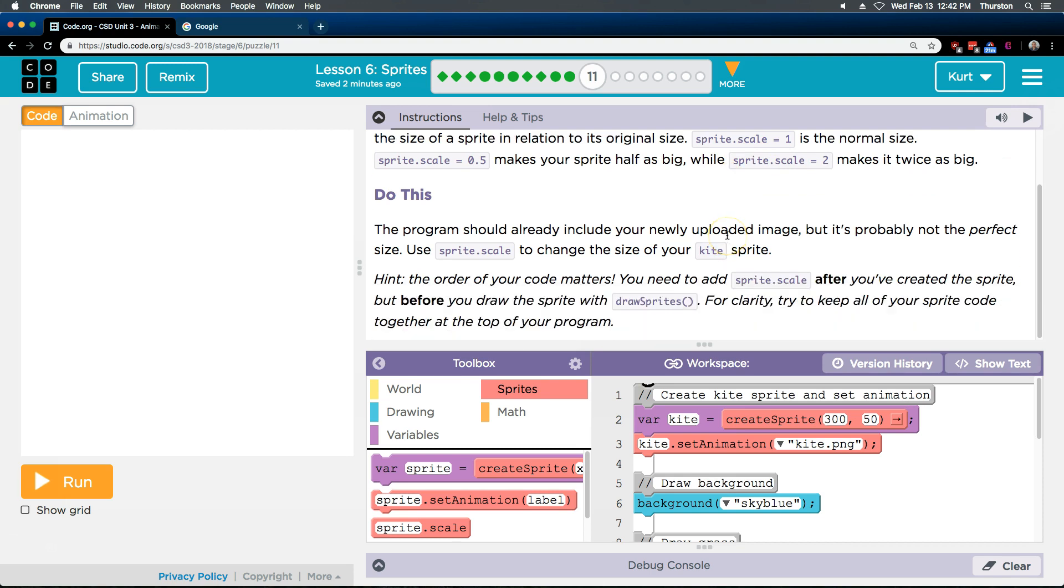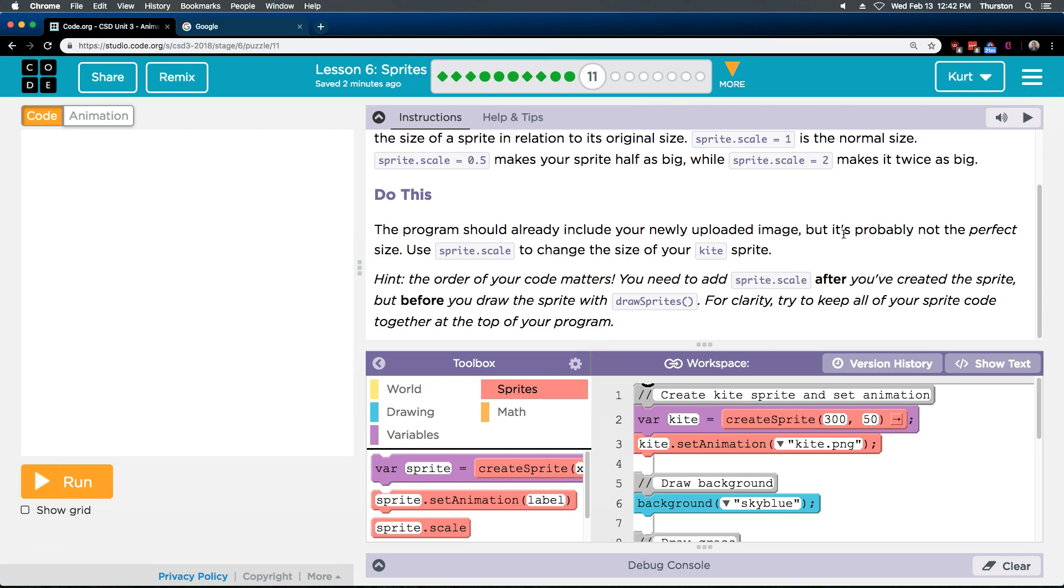Do this. The program should already include your newly uploaded image. It does. If you don't have an image, go watch the last video. It's in part 10. But it's probably not perfect size. It's not. Use the Sprite scale to change the size of your kite. Okay.